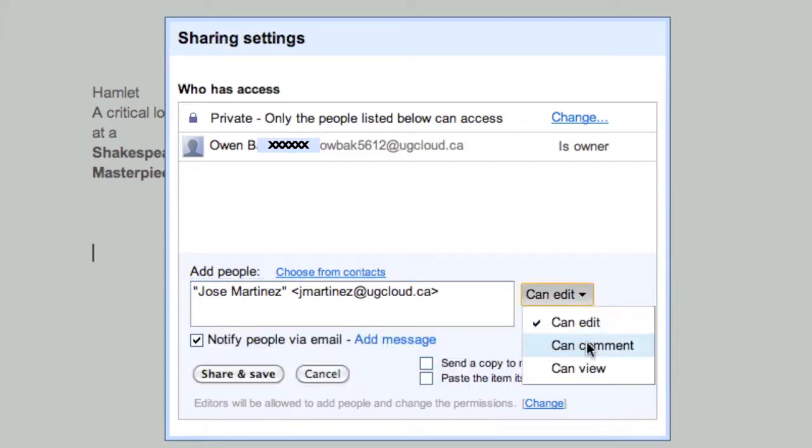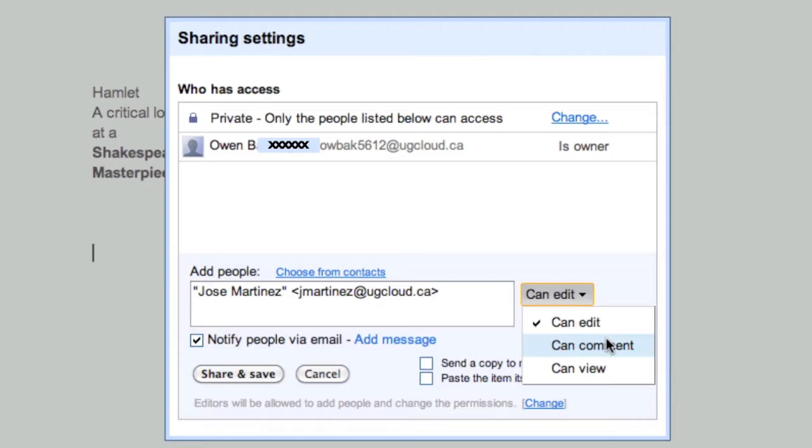And I can give him different privacy settings. I can either let him edit the whole document, just comment on it, or view it. And you'll get to know what those are after.